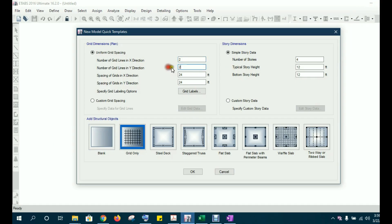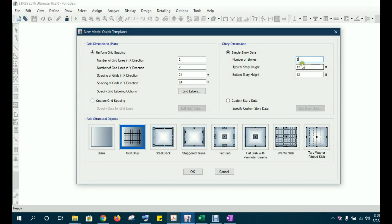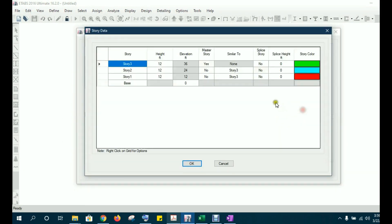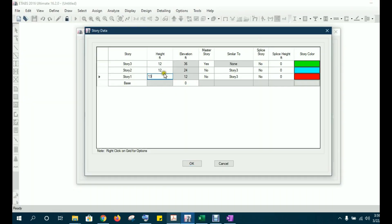Change the number of stories to three, since we have three stories in the example — a three-story concrete shear wall building. For story heights, choose custom story data and edit it. Story 1 has a height of 13 feet, and the remaining stories are 11 feet each. Put 13, then 11, then 11 feet. It will automatically create the elevation for each story. Click OK.